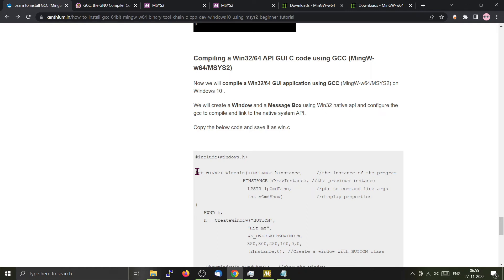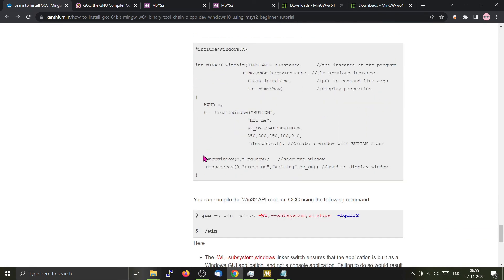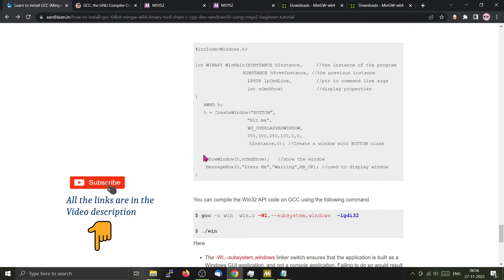In this example, we will learn to compile a simple window using GCC and Win32 API. You can go to our website and find the source code for that particular application here. I won't be explaining much about the window. I will do that in a later video. So if you like this type of content, do subscribe.